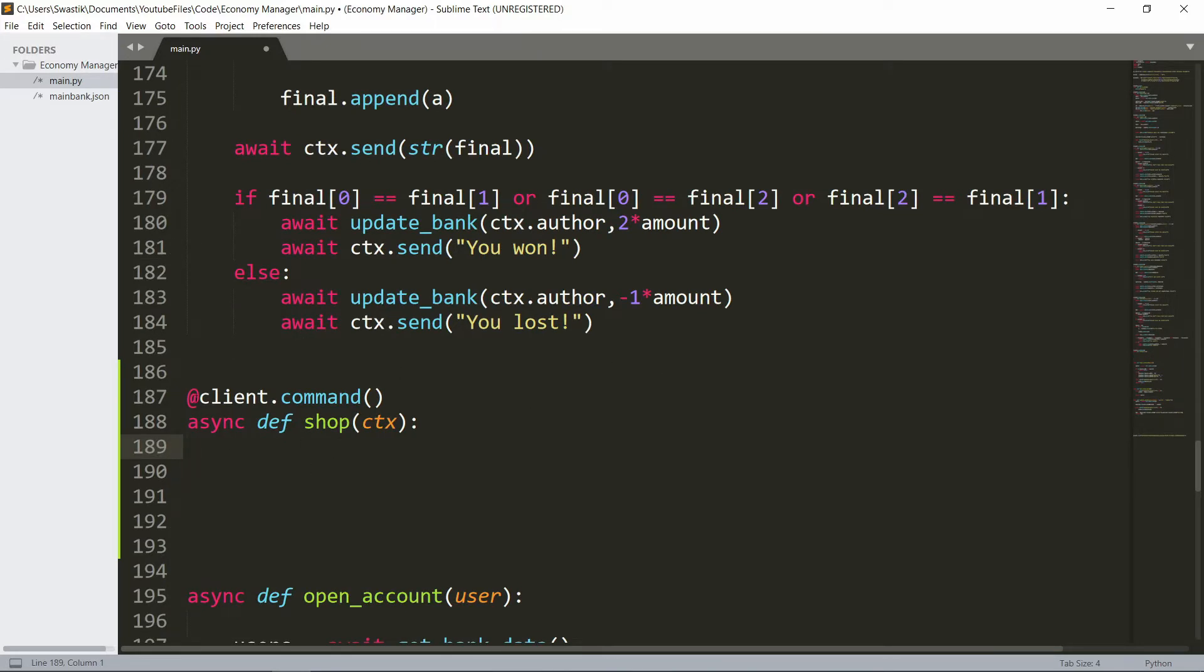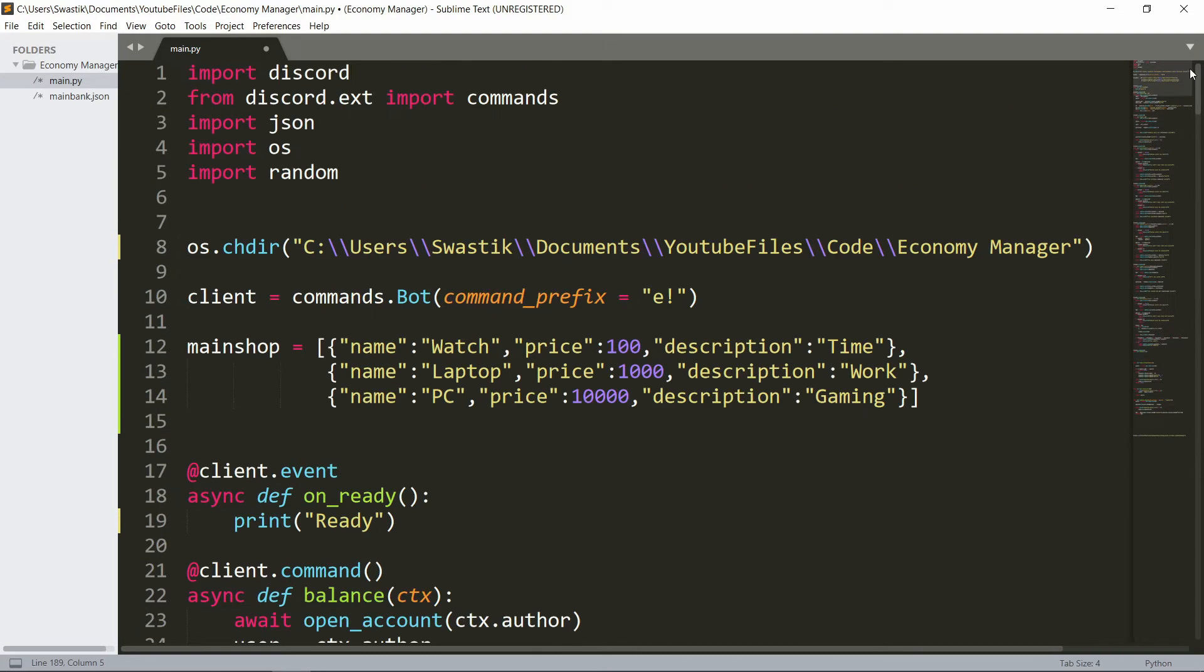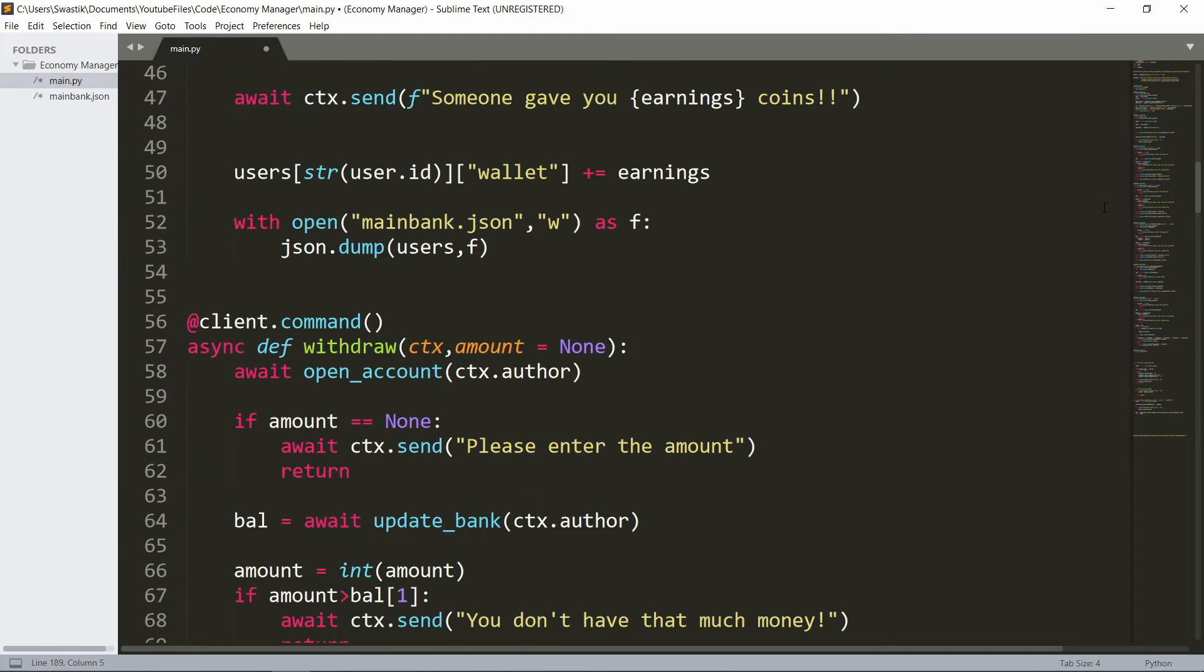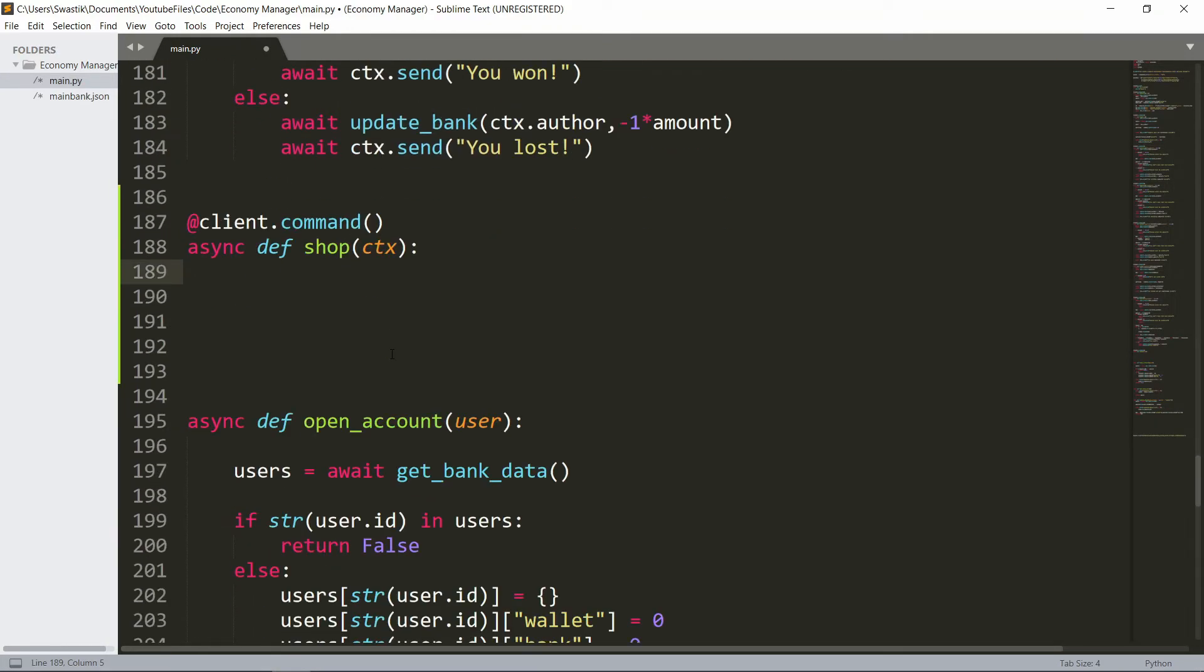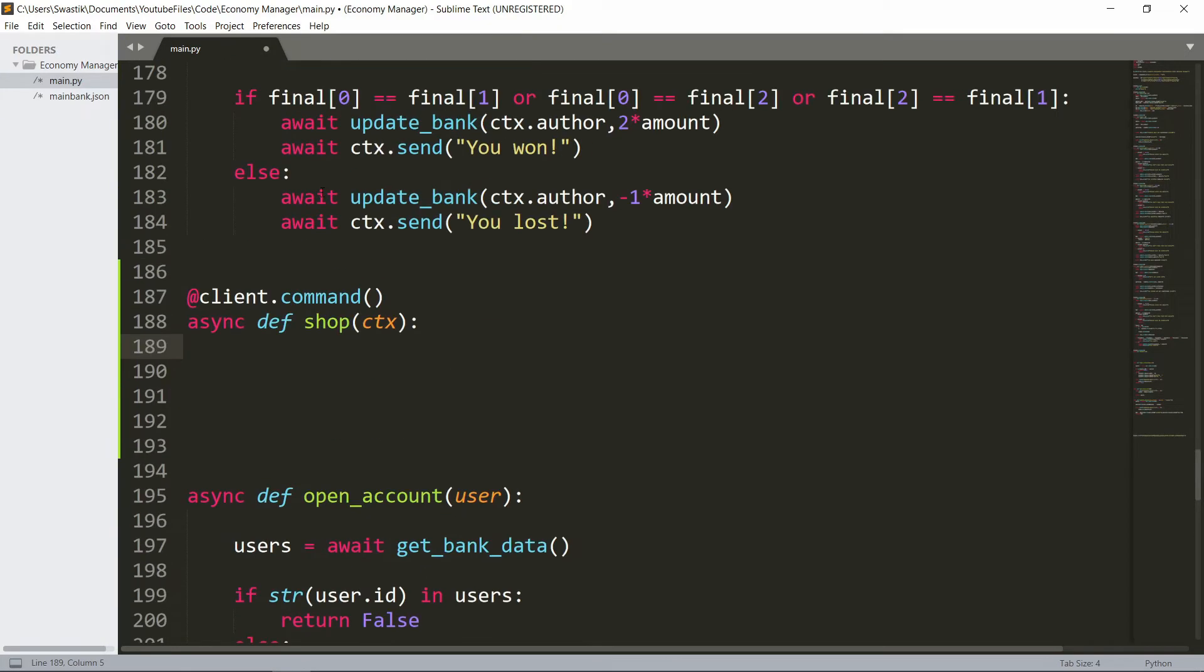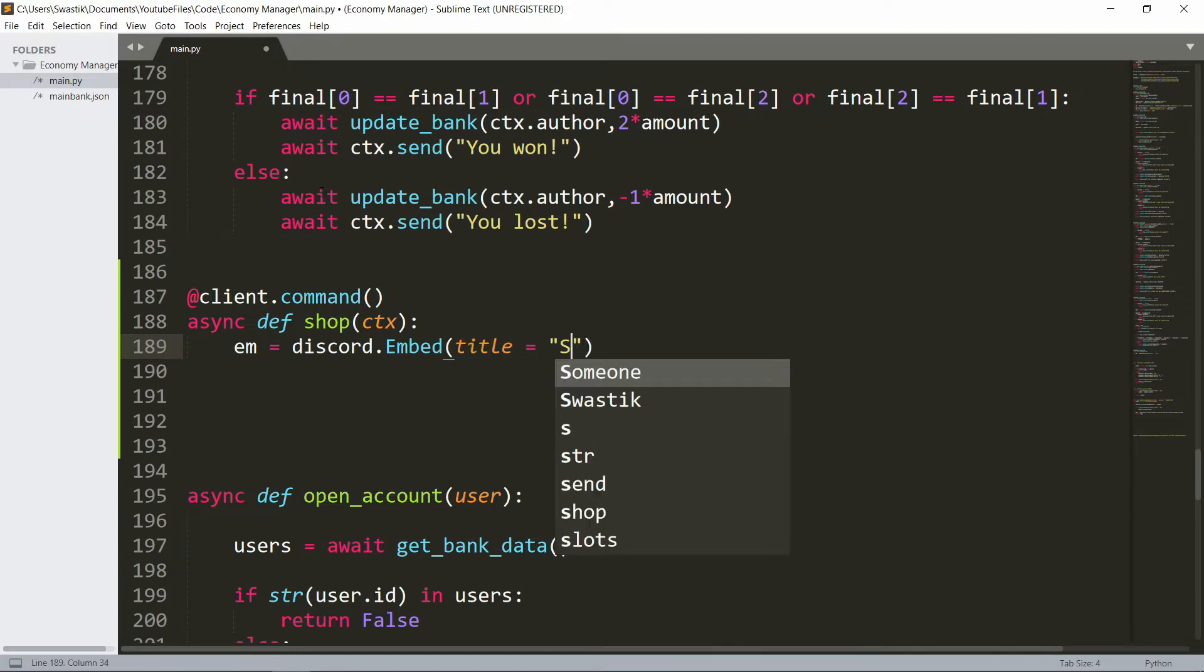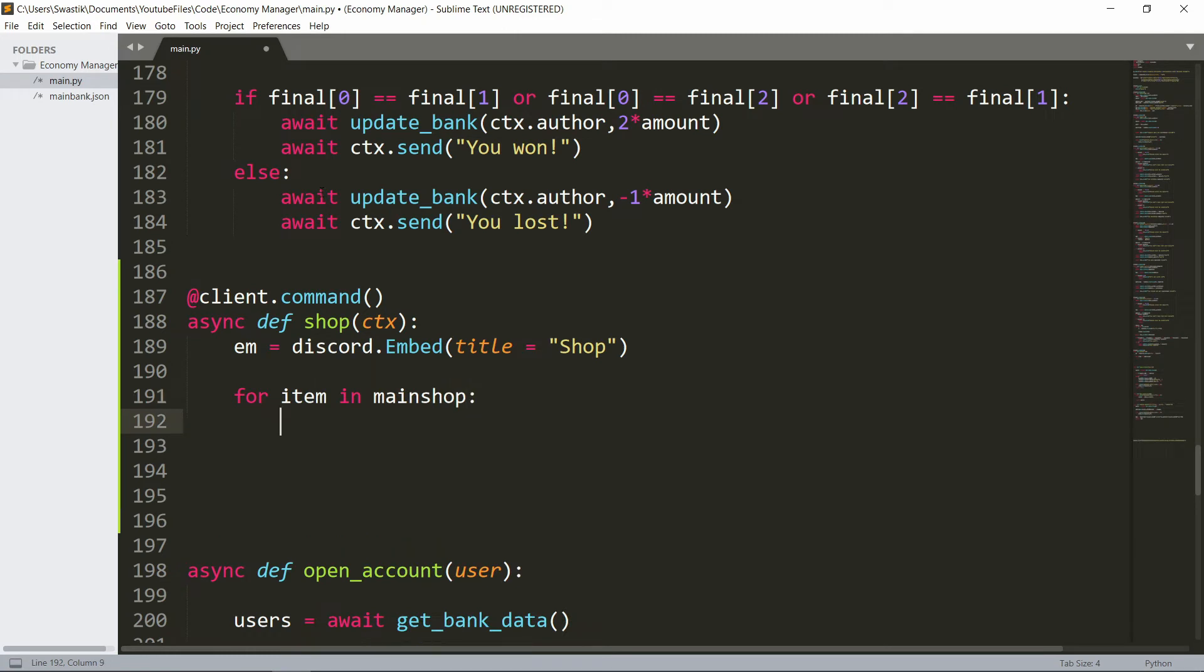I have this which is client.command shop. One thing you can also do is through a JSON file as well and then you could just update that, but I'm just going to do it like this. Let's make the shop. In shop we will make an embed so the embed will be discord.Embed and the title will be simply 'shop'. Now we need to loop through everything in the shop. For item in the main shop, the name is the item name.